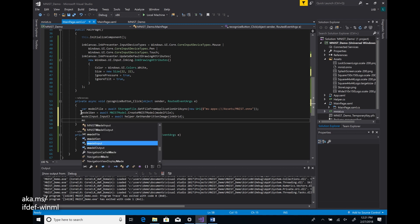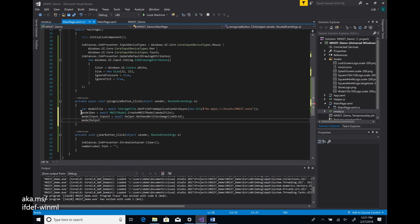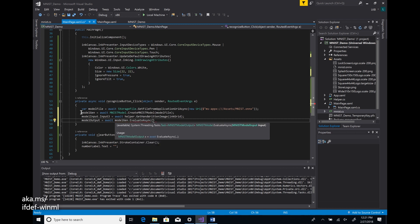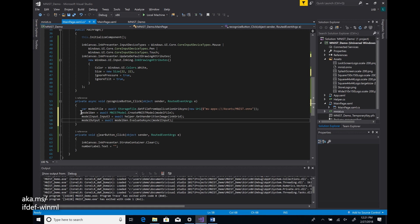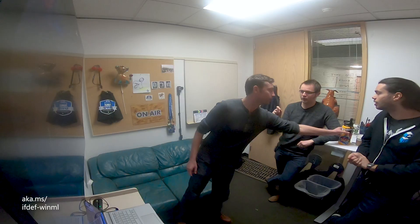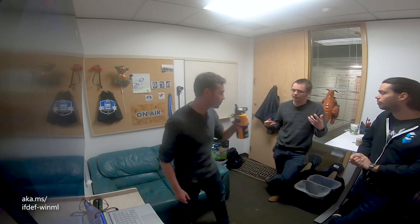With the InkCanvas hooked up as a video frame into the model input, the next step is to evaluate the model. I use the asynchronous evaluate method on the model class, passing in the input I just set up. At this point, you've written all the code needed to load a model, bind inputs and outputs, and call evaluation. The generated code handles all the binding — it takes the input video frame, passes it in, and hooks it up internally, saving you from having to examine the model manually.